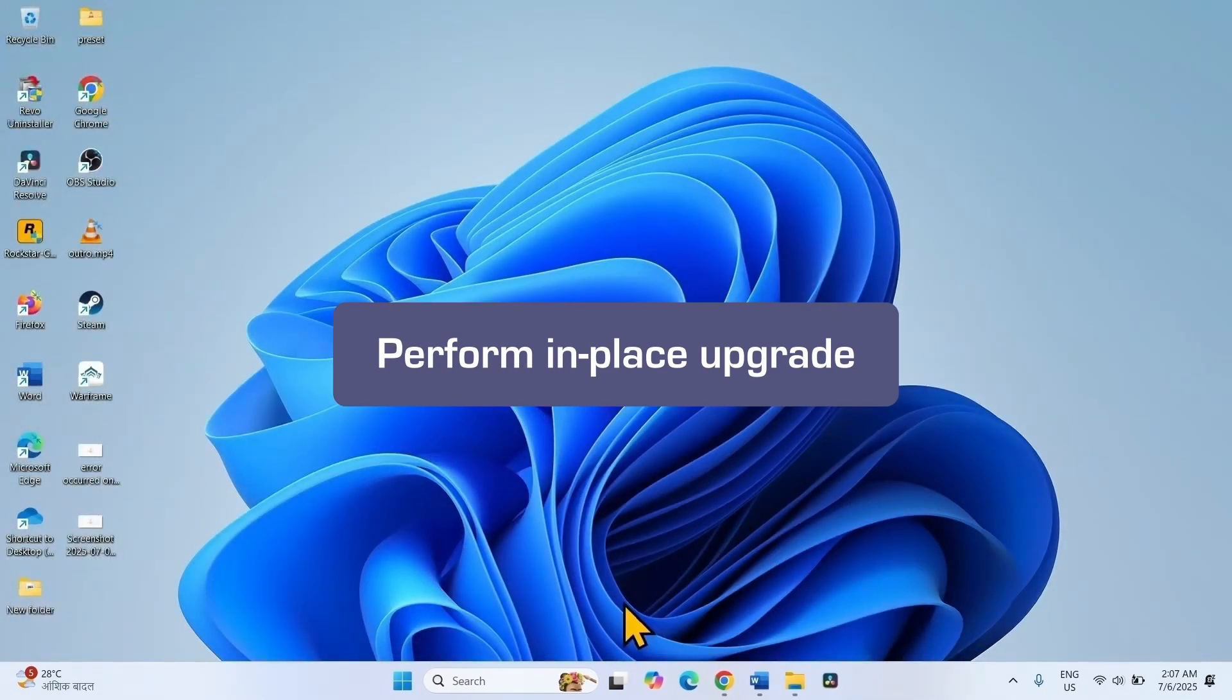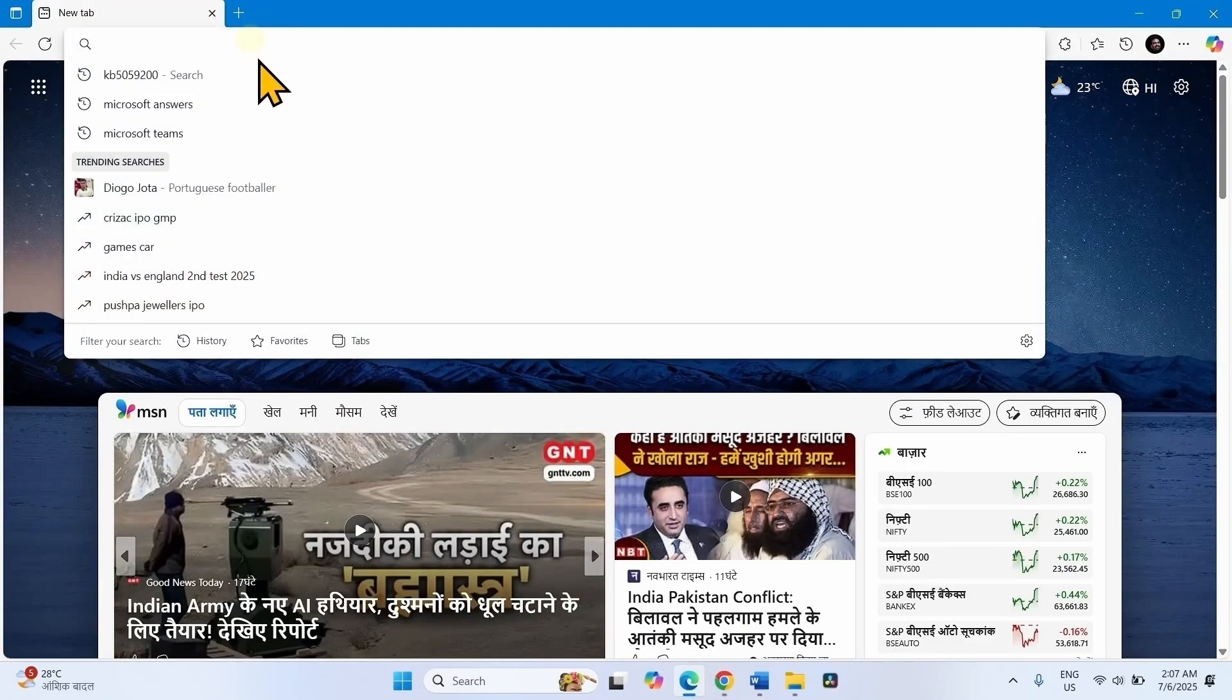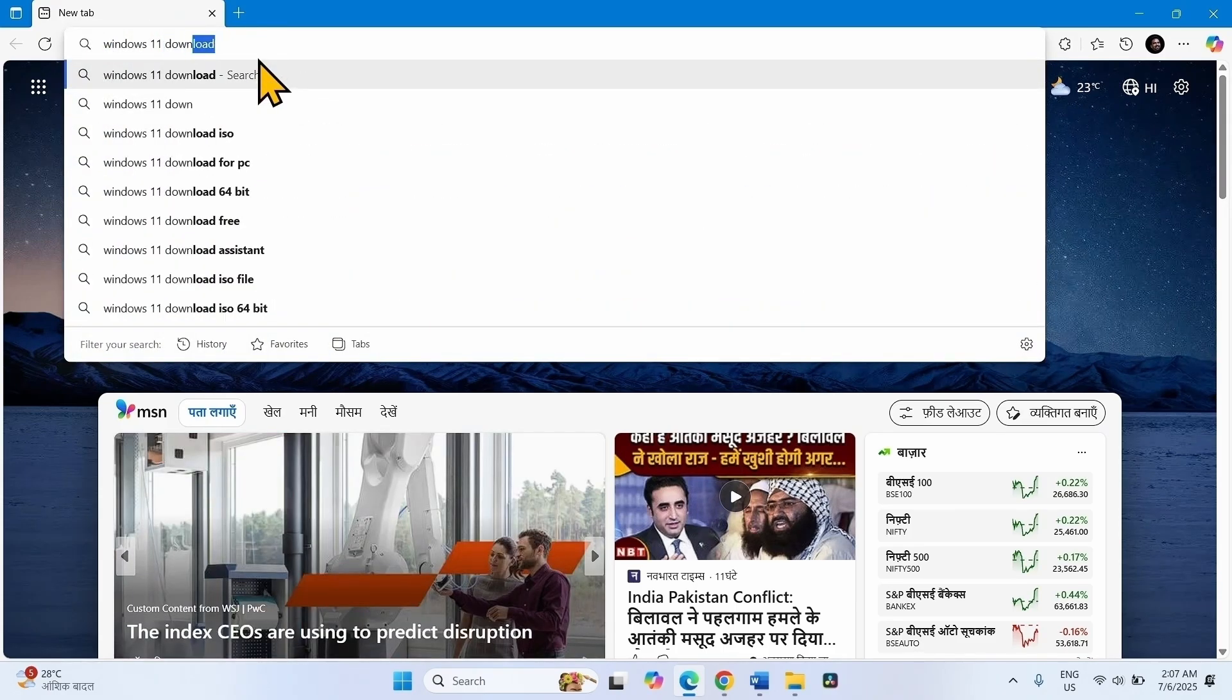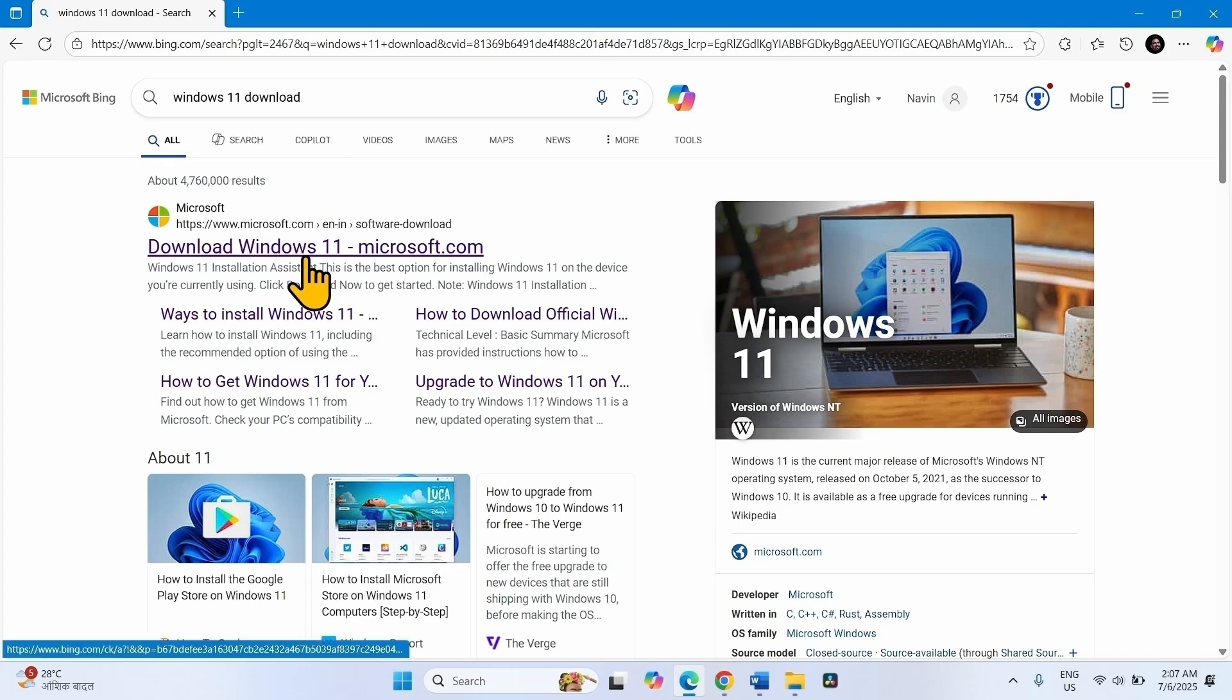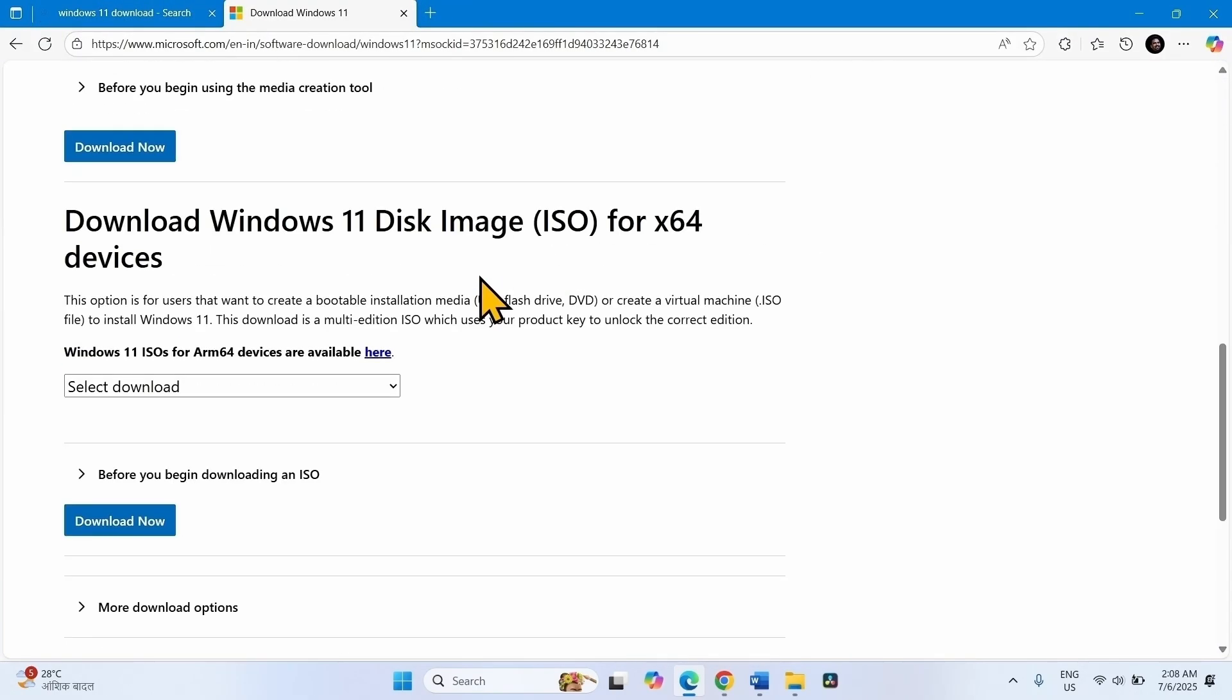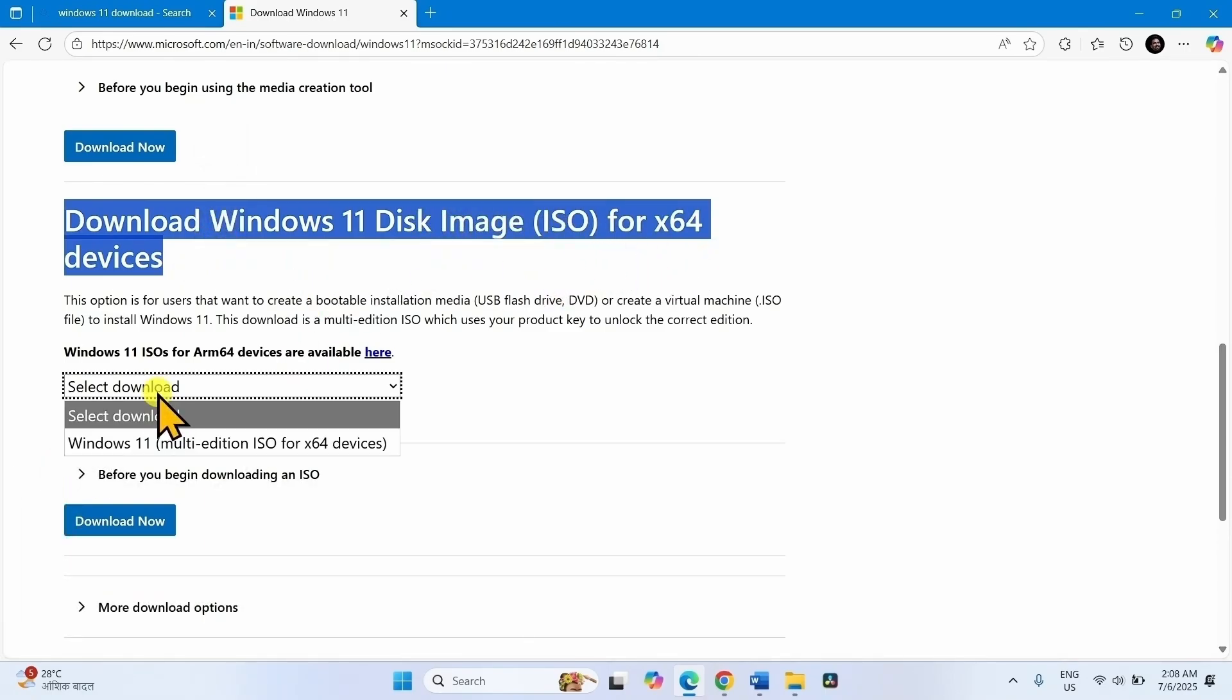To perform in-place upgrade, launch a browser. Type Windows 11 download, press Enter. Click on this link. Scroll down. From this section, download Windows 11 Disk Image ISO for x64 devices. Click on Select Download.